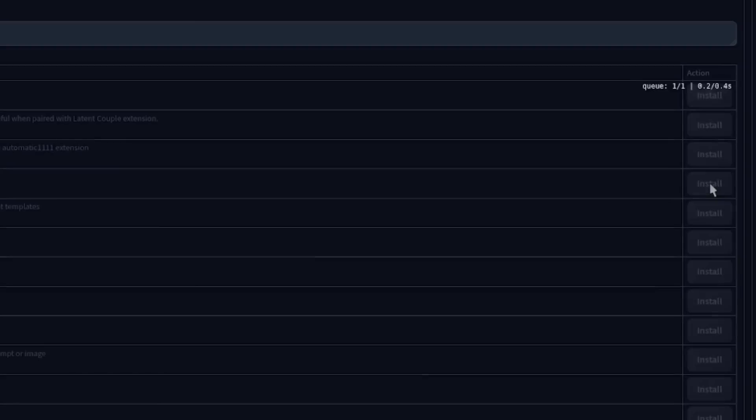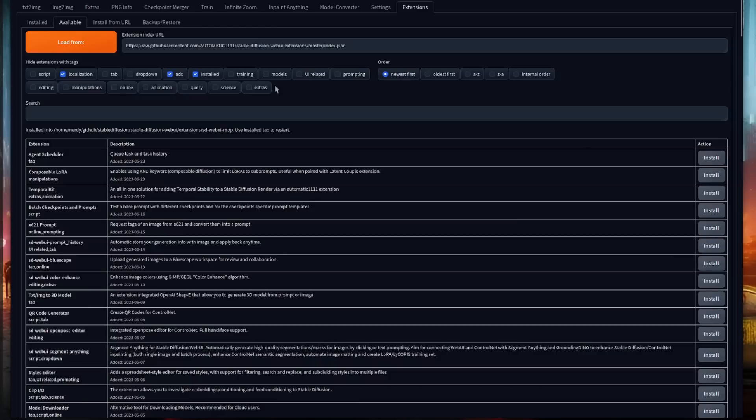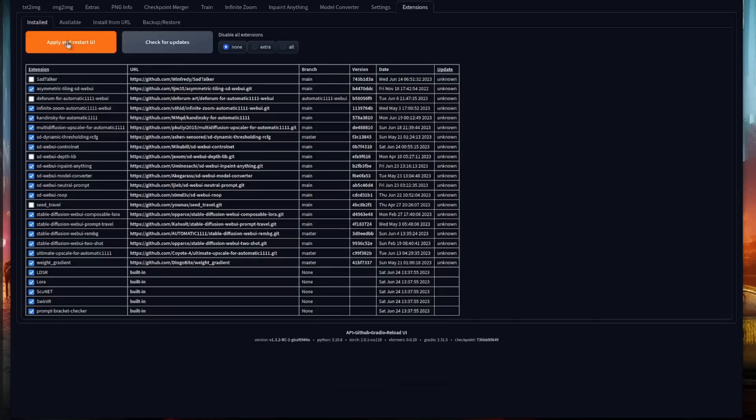If you just click on install it will take a few seconds, probably about 20 or 30, but then once this little processing thing has vanished, you can finally go over to the installed tab and then click apply and restart UI.